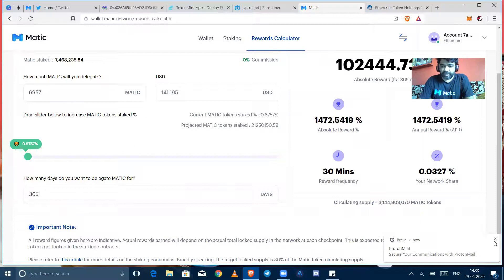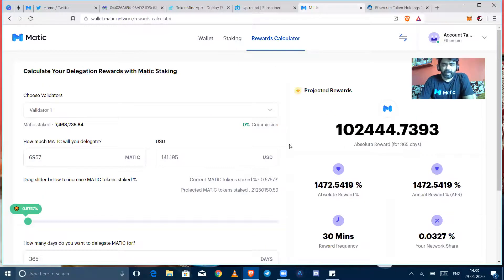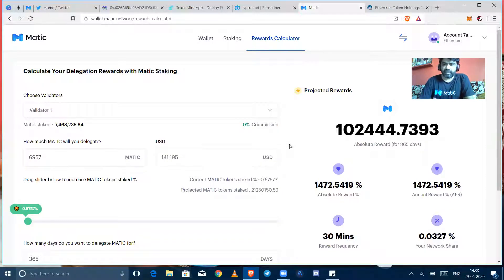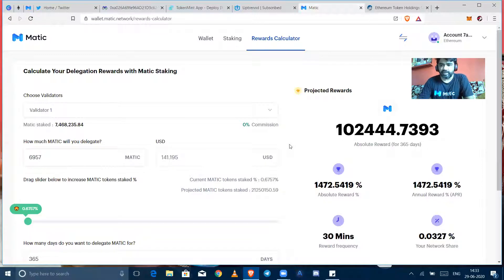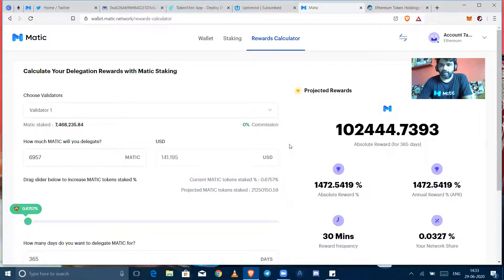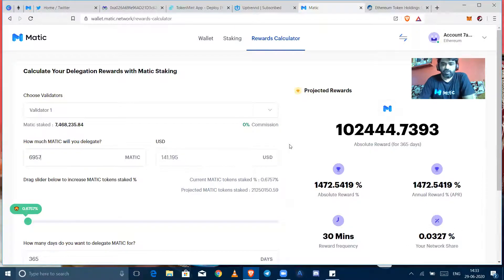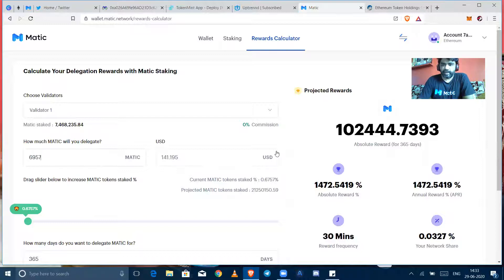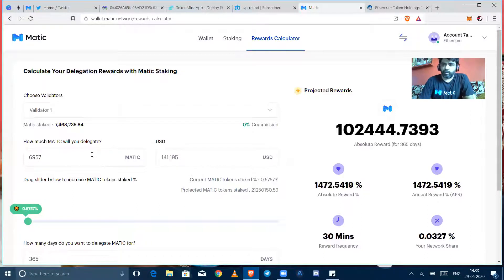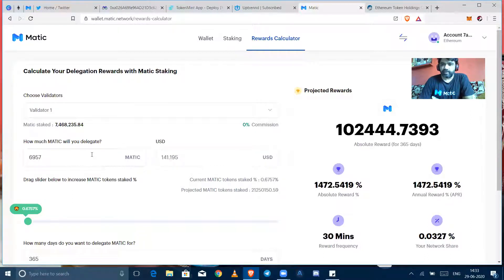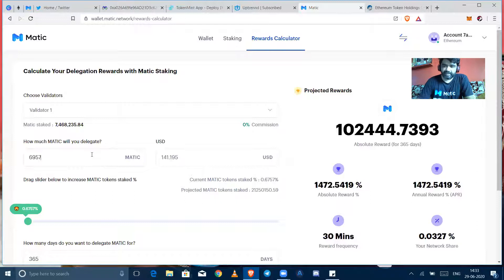You can unbond it anytime and unbonding time would be I think 15 days or 30 days, whatever team would decide. They've already announced it but I don't remember right now, but you can check it out in the Matic blog site. So 1472 percent per annum, nowhere we can get man, this is huge, very huge. By delegating only 6957 token if I can earn 102,444 tokens per year, this is annual return.